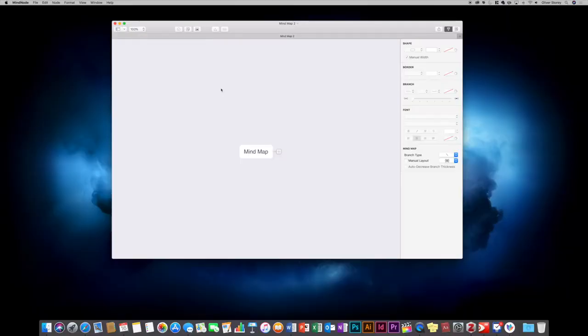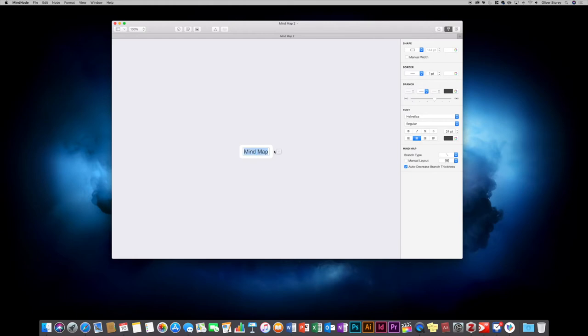They do have quite close integration. So let's have a look — this is MyNode, this is the application you're presented with when you click on the icon. There are multiple ways of creating a new mind map: you can either create it using the canvas in the application, or you can use the quick start menu. Let's firstly have a look at how you do it directly through the application interface.